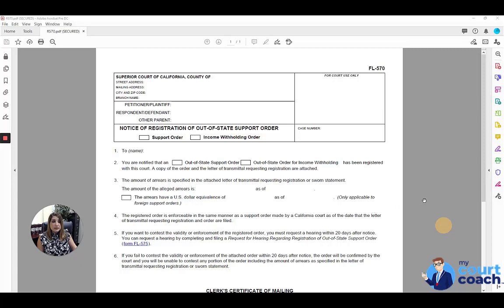This is a form that you would use if support orders were made in a different state and neither you nor the opposing party live in that state any longer. And you would like those orders to be registered in your current state so that you have the ability to enforce them, modify them as you see fit.